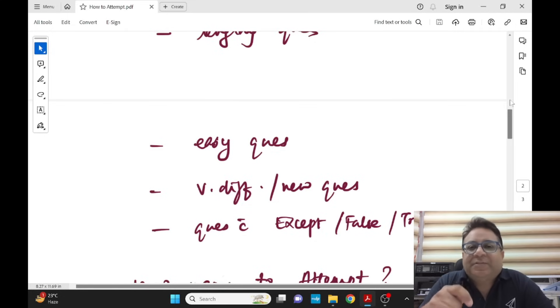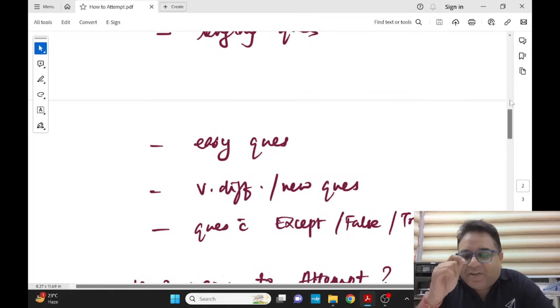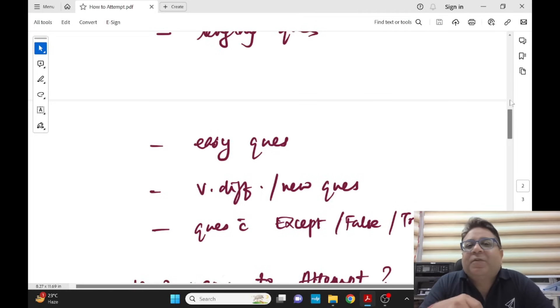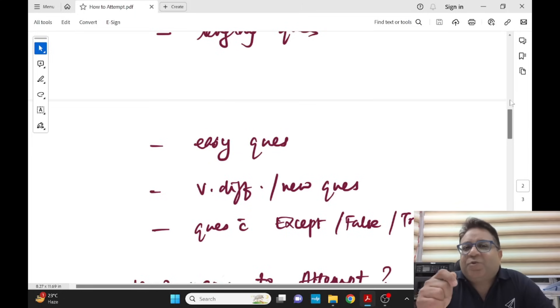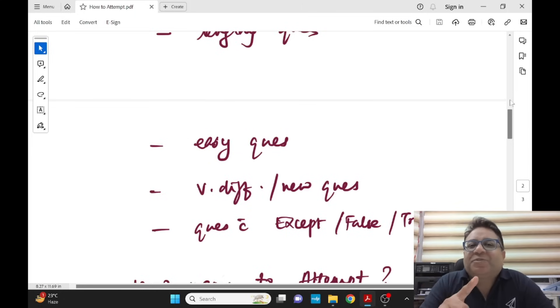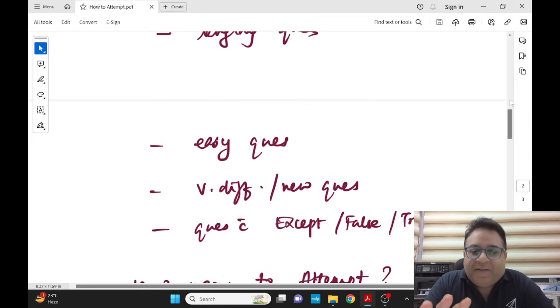Don't just read the first option and mark it. Always read two, three, four options. When there is a catchy question, easy question, usually the first option is not the answer, usually. But this is not a hard and fast rule.